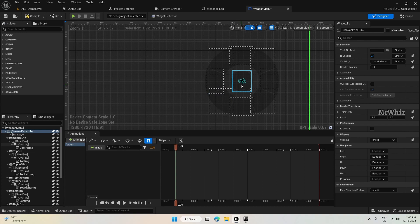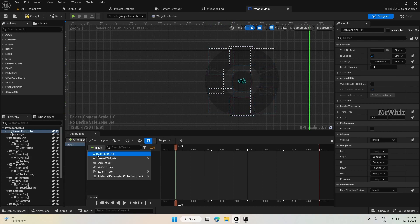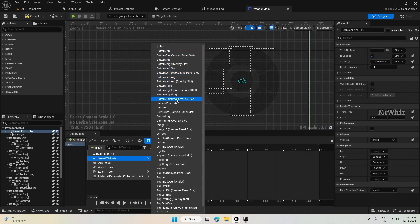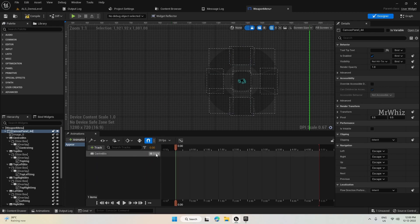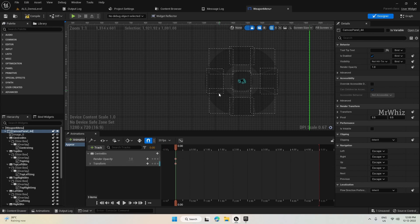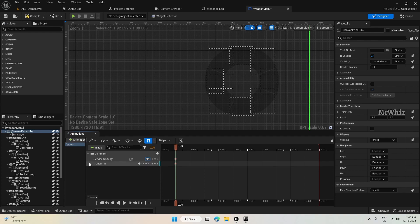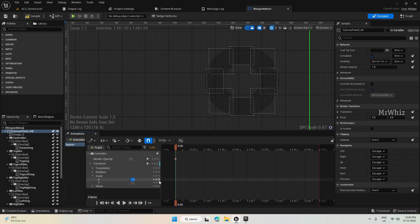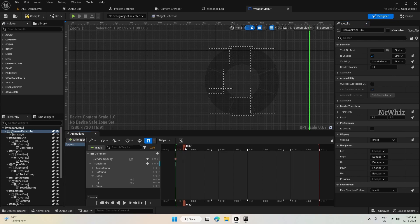Now we have to track each item and add an animation to it. Let's start from the center. Click on Track for the center button, then add Render Opacity and then Transform. It should start with opacity set to 0.